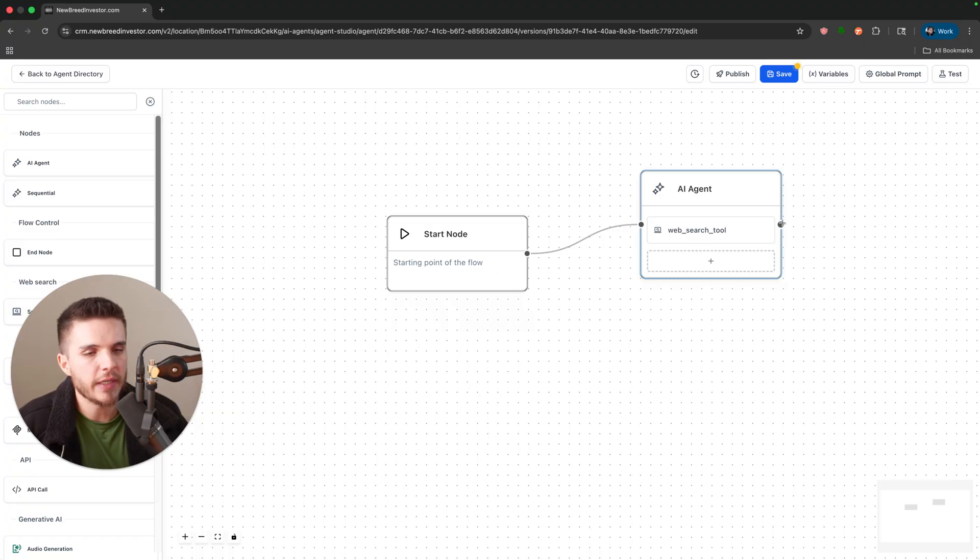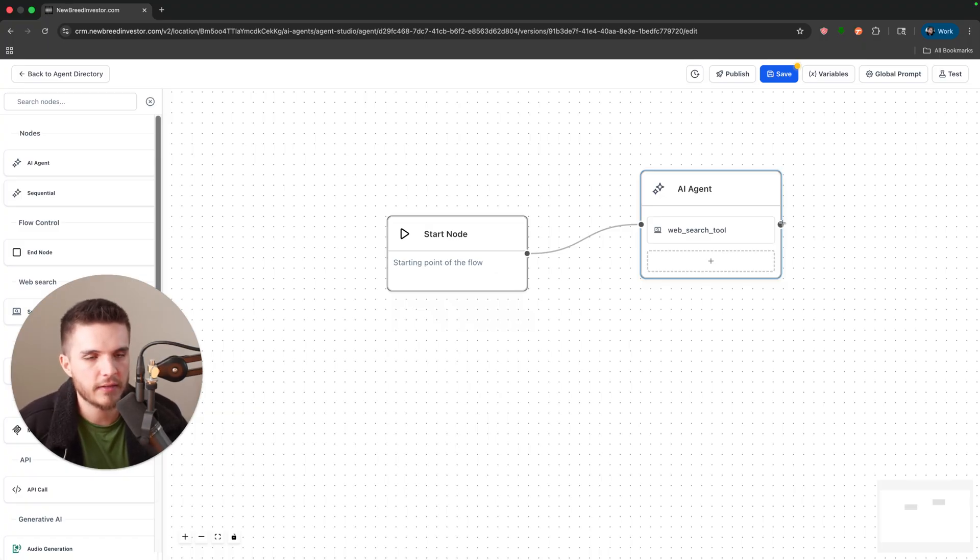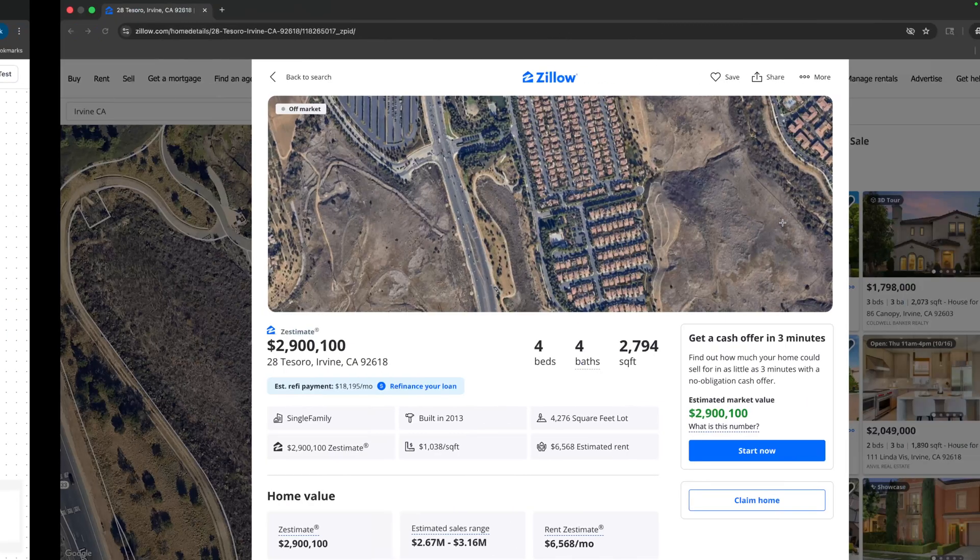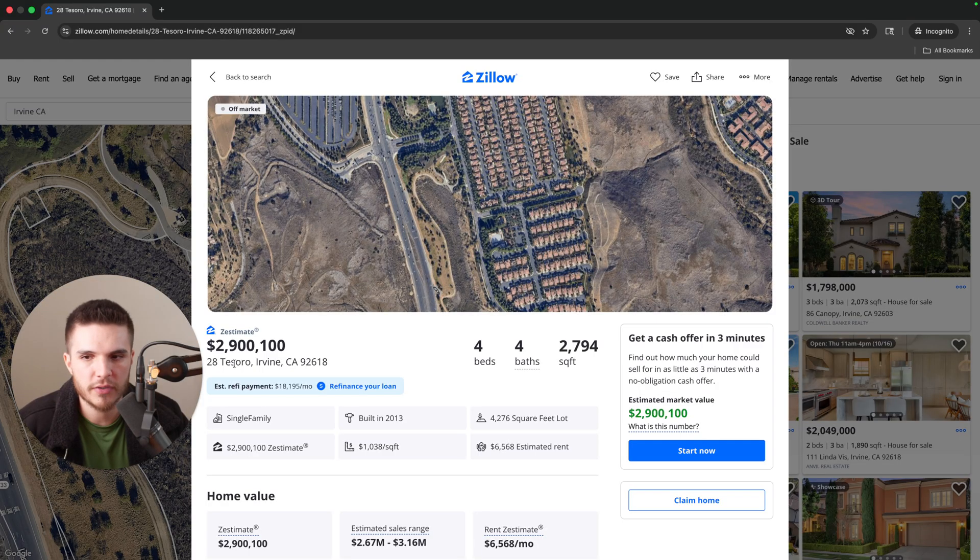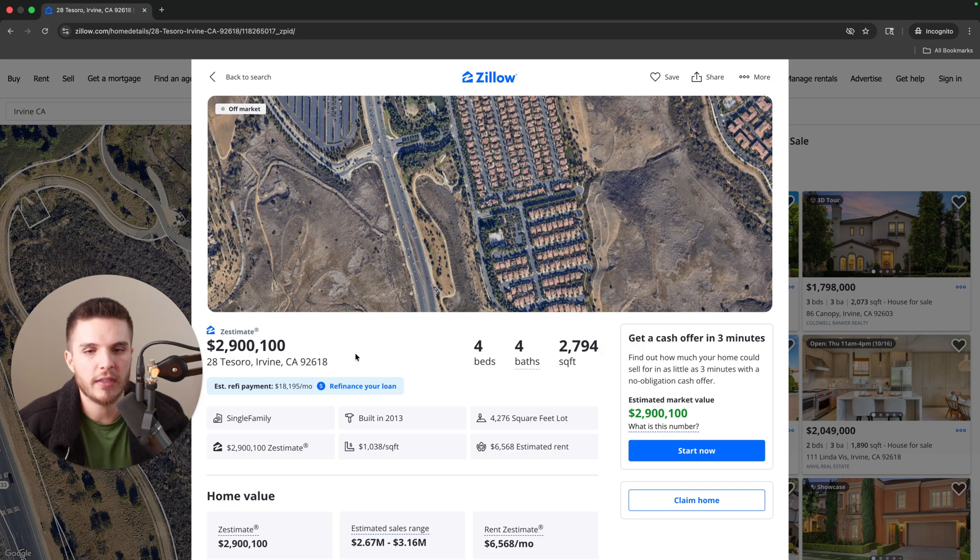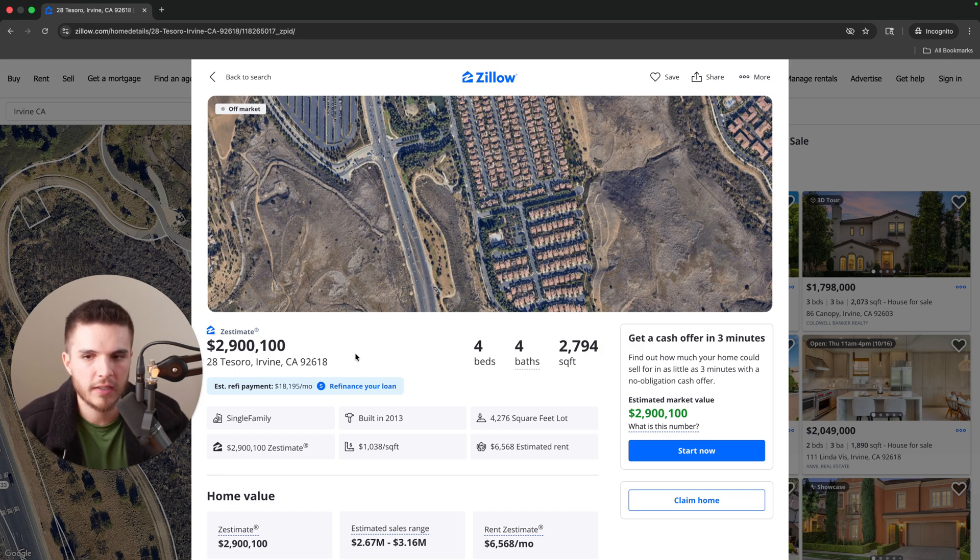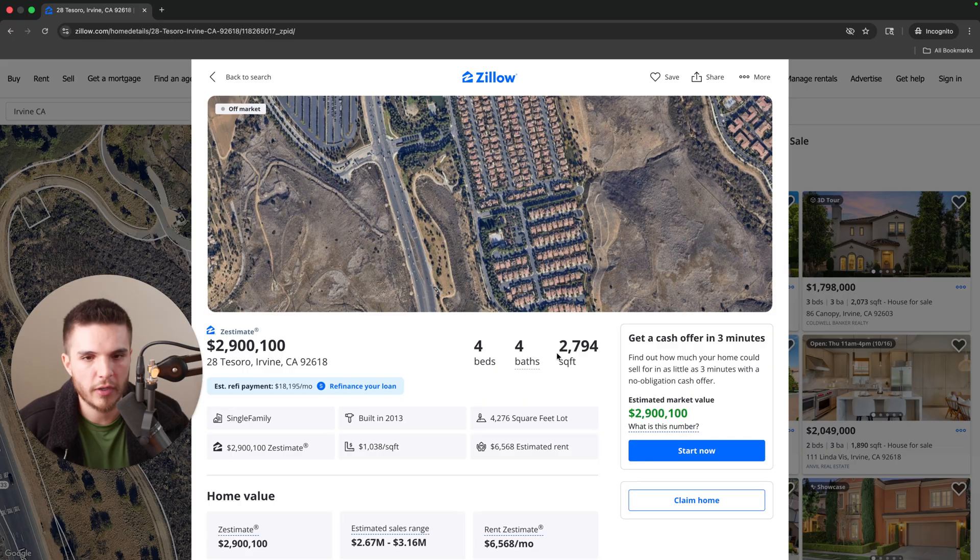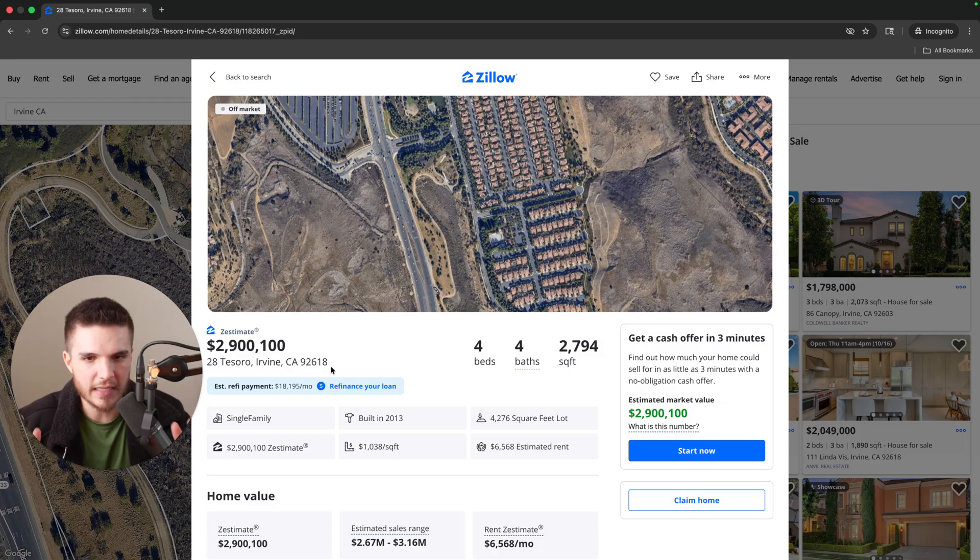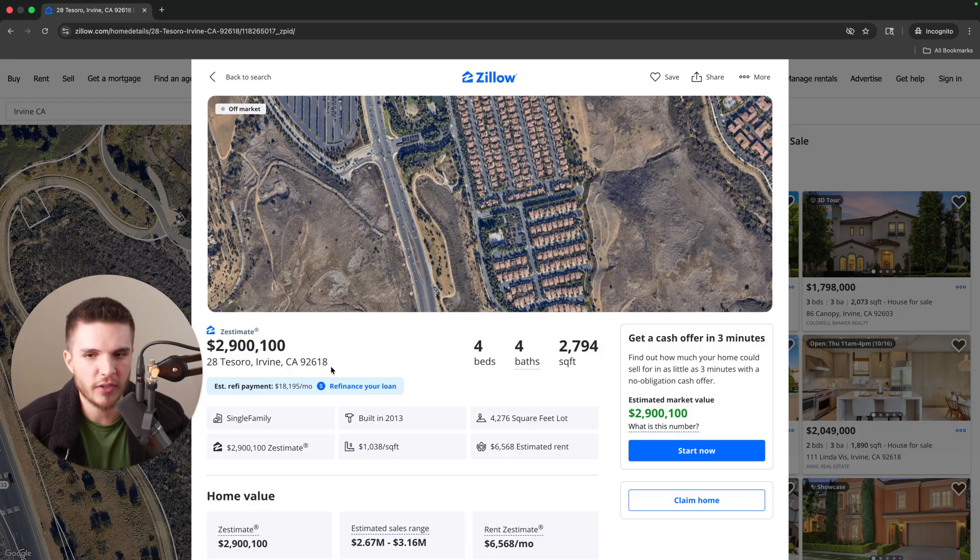You know, okay this is generally what it's potentially worth. And then we could also have the AI agent perform math and say your target price should be, and then we could take 50 or 60% of what this number is. We can also calculate the rehab costs based on the square footage.